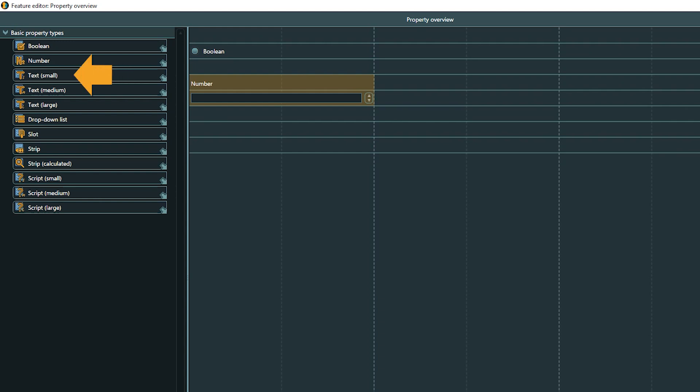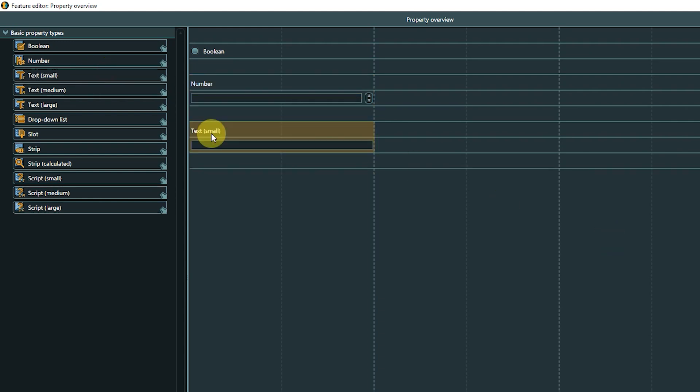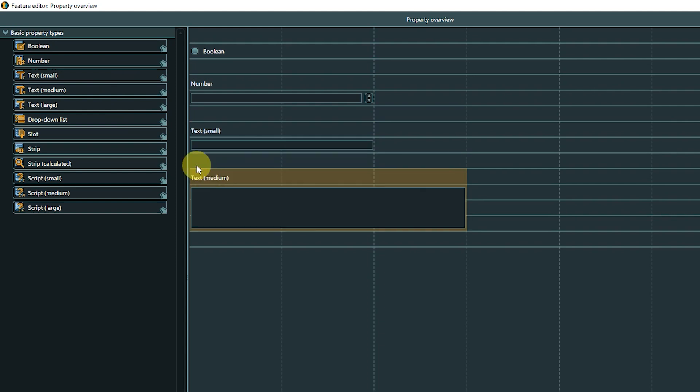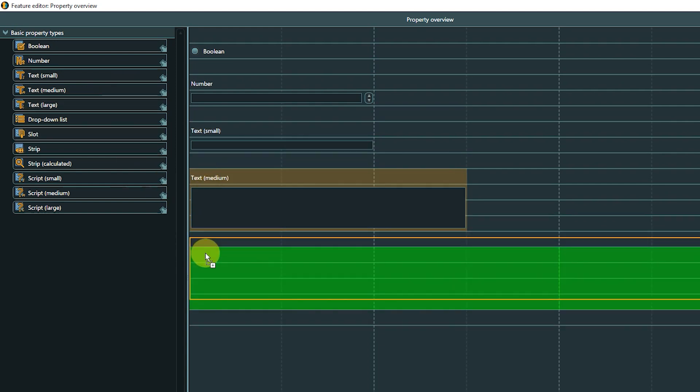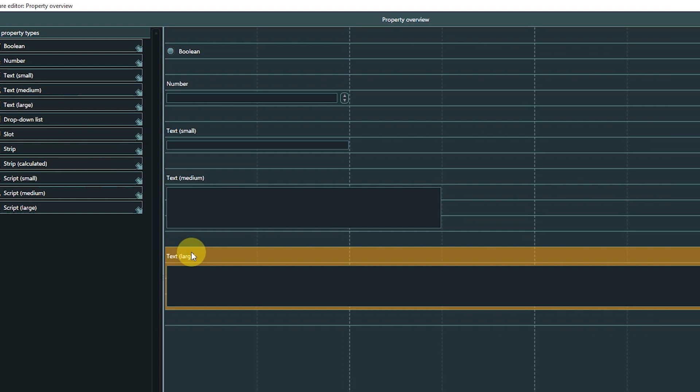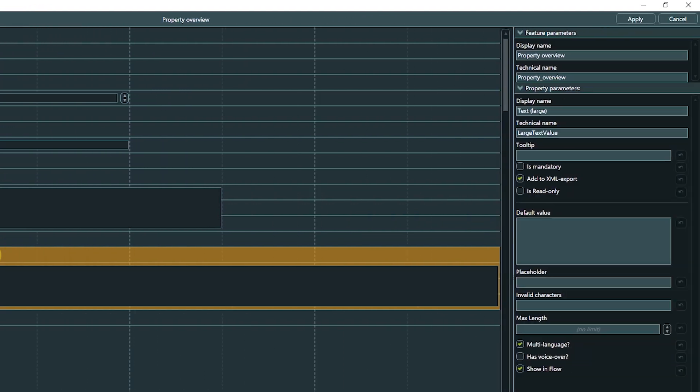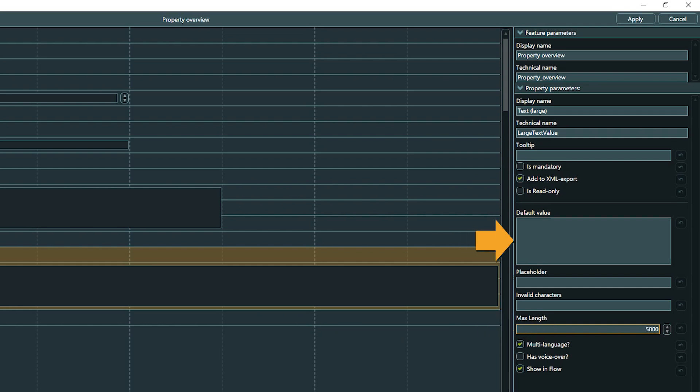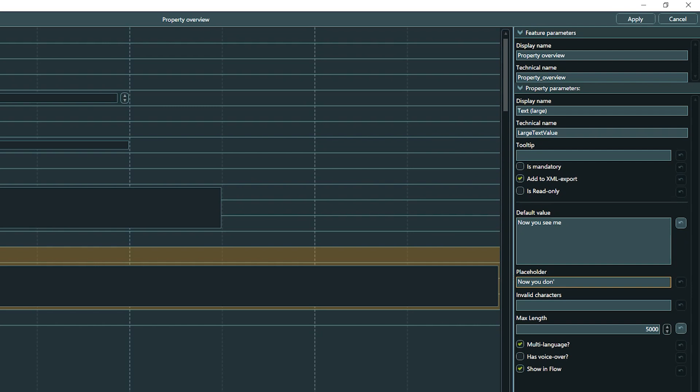Text fields come in three sizes: small, medium, and large. The differences are purely visual and just affect how much text is displayed when checking the object in the property view. The actual maximum amount of text is the same for all text properties and can be adjusted with the maxLength parameter. You can set a default value for a text property or a placeholder. True to its name, the placeholder does not provide a valid value.